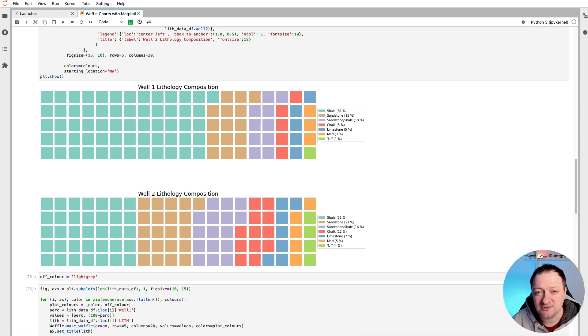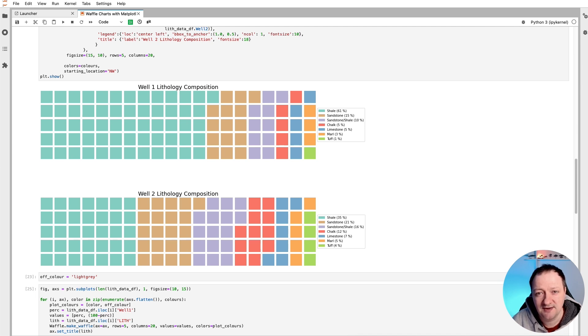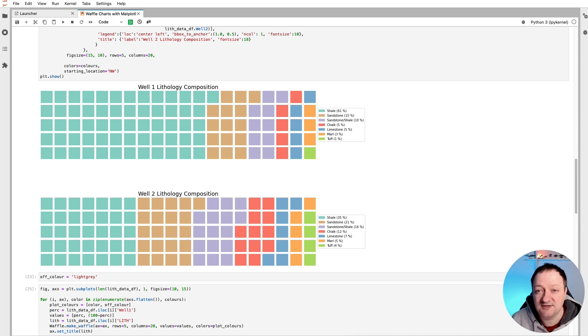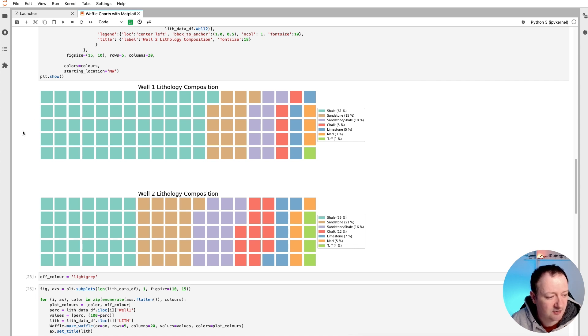Waffle charts are essentially square or rectangular displays that are made up of smaller squares or components that form a grid. And categories can then be represented across that grid depending on their portion and contribution to the overall picture. In this example here we can see that we've got lithology data for two different wells, and each of the waffle charts here represent 100% of the composition.